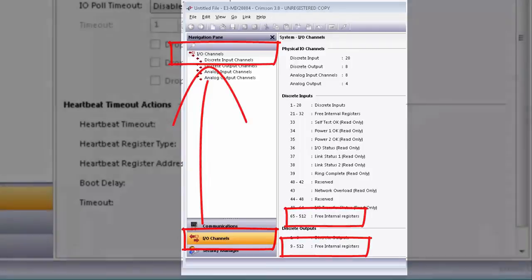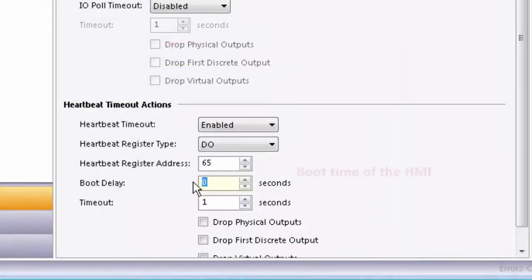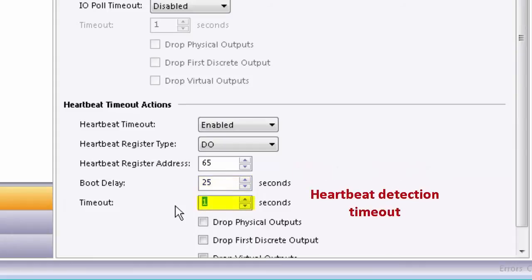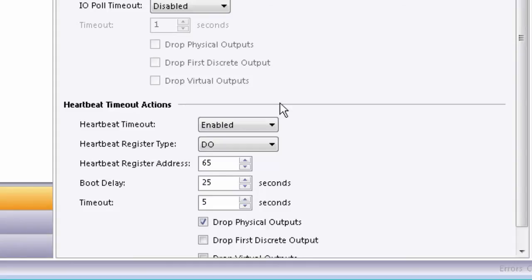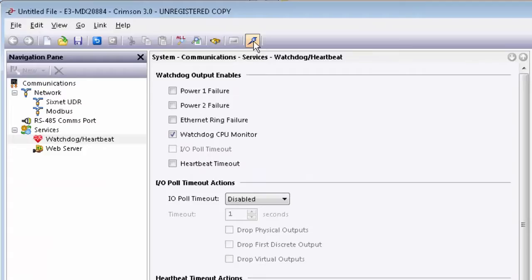The boot delay as 25, set the timeout to 5. Check the drop physical outputs checkbox so the E3 module drops physical outputs when no heartbeat is detected for the duration of the timeout. Now the configuration is ready to be loaded to the unit.